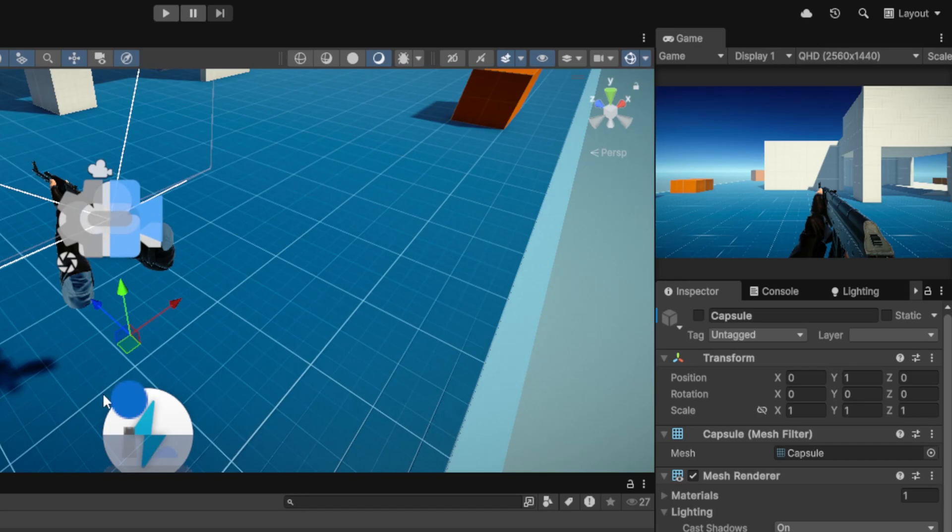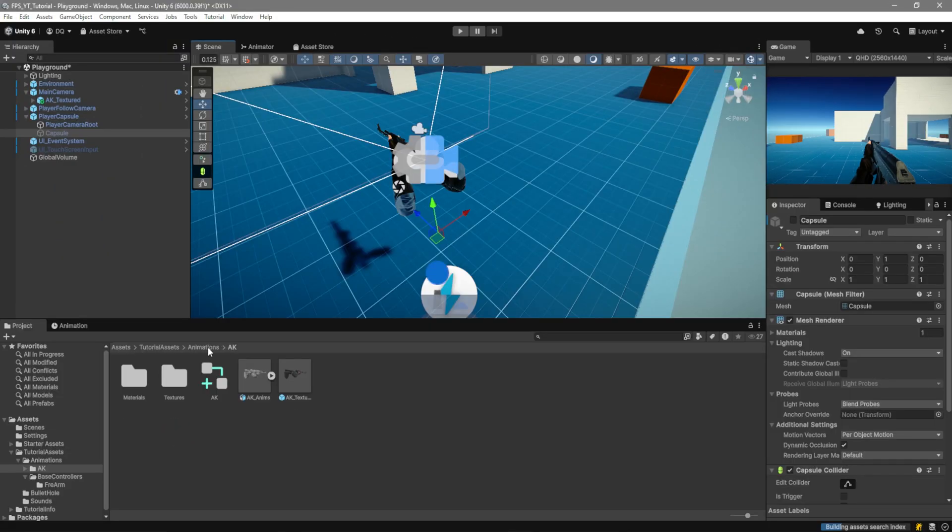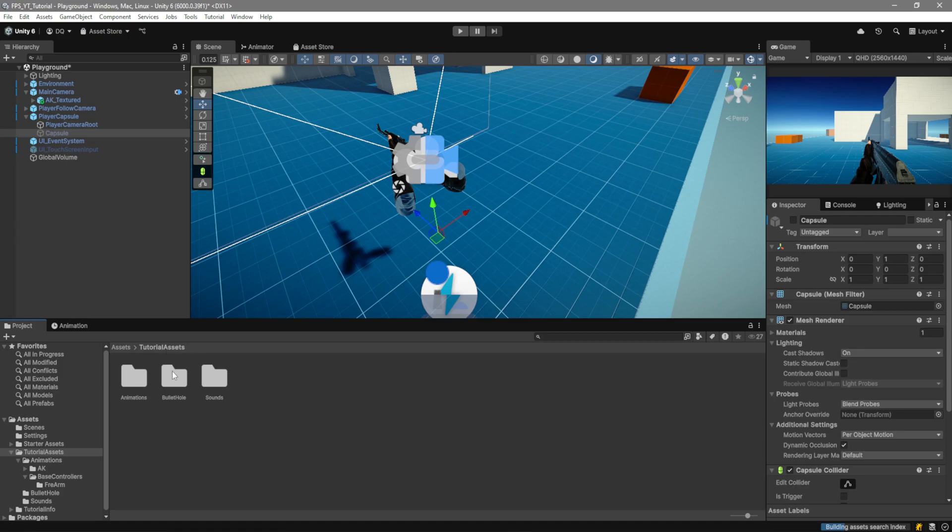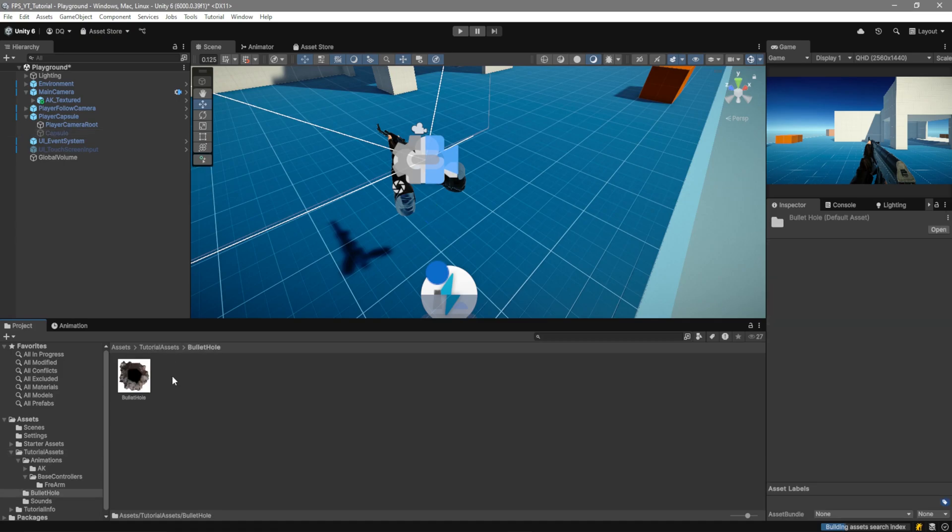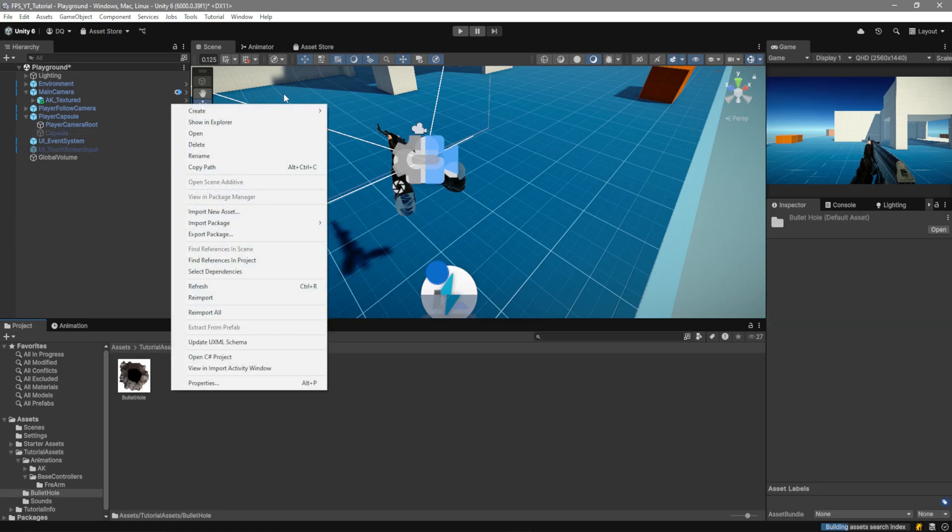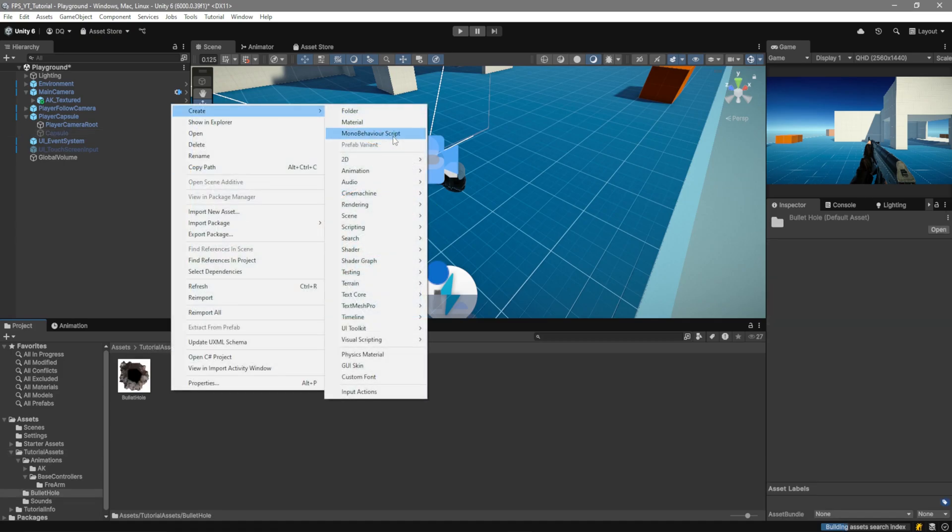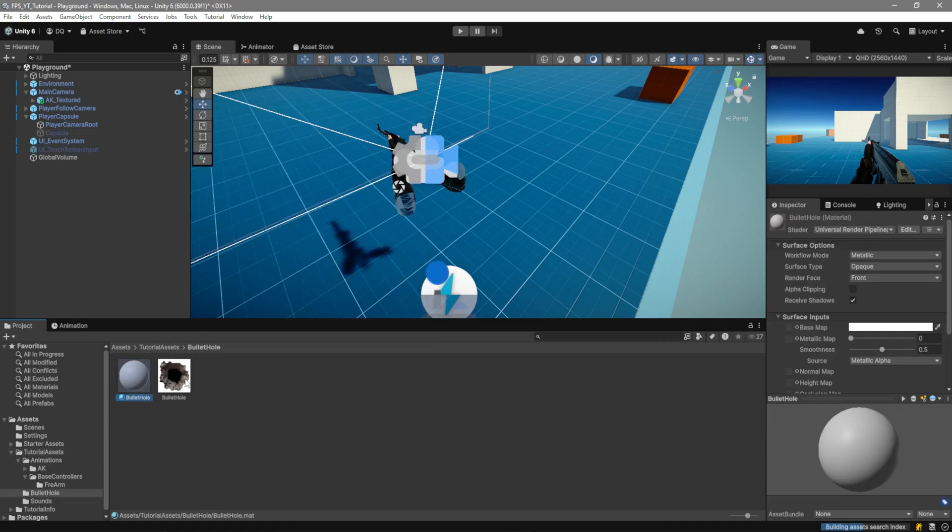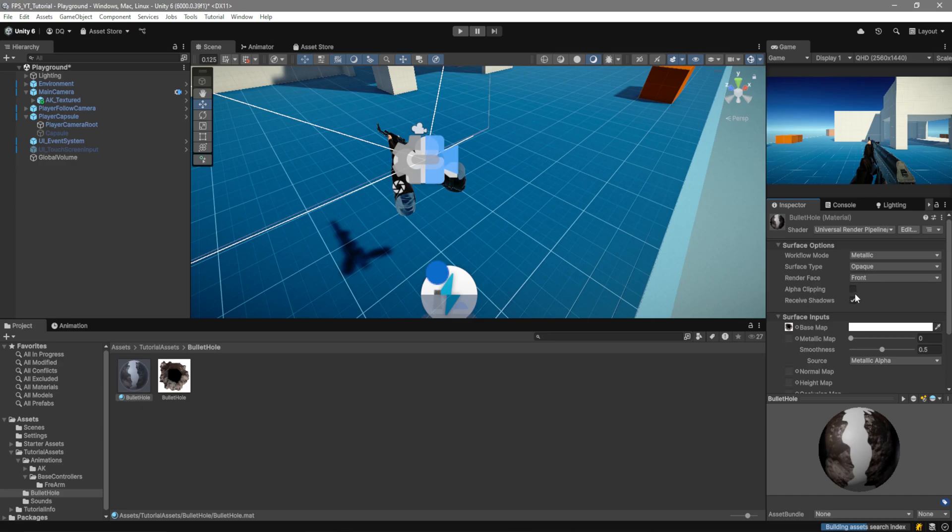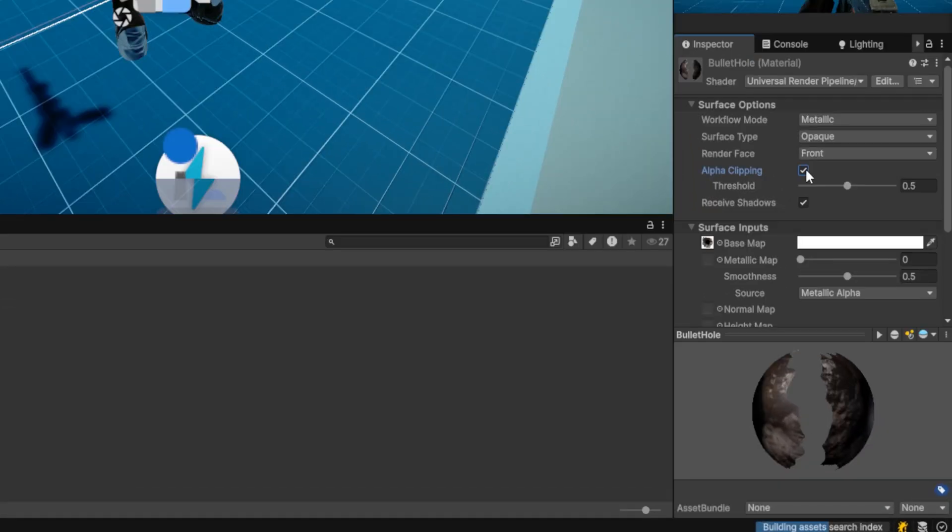We'll now go ahead and create our actual bullet hole prefab so if you go to the tutorial assets folder going to bullet hole right click and create a new material drag in the texture and enable alpha clipping. You could also do this with a decode projector I'm just doing it this method because this is what works best for every single pipeline.